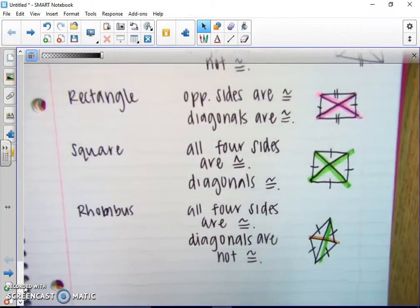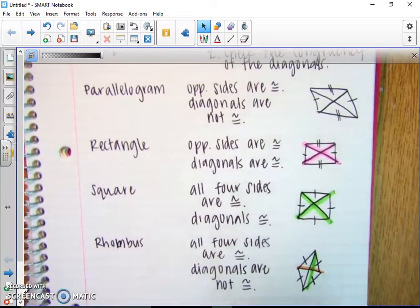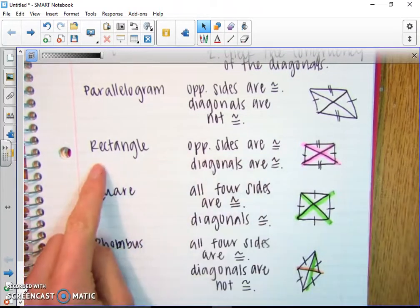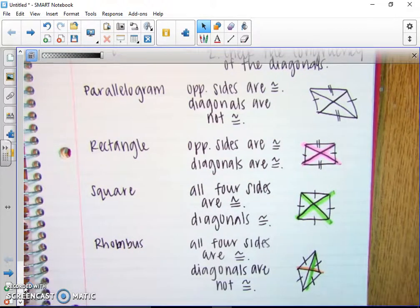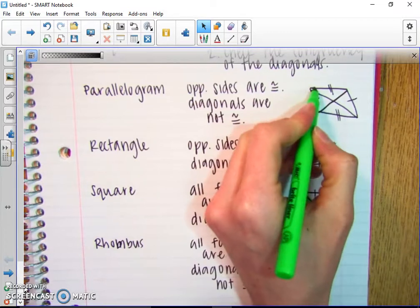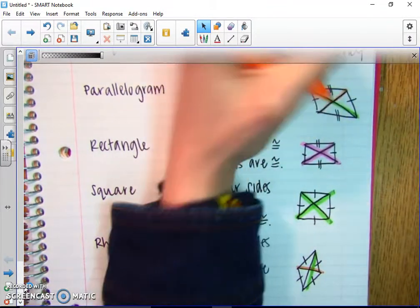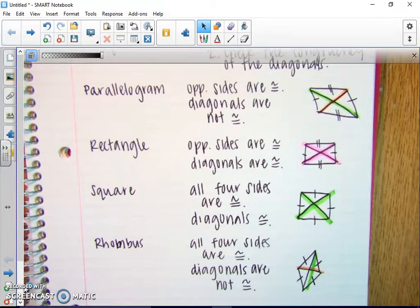Notice what these things have in common: the types where diagonals are congruent — either rectangle or square — those both have four right angles. Parallelogram and rhombus are the ones that do not have congruent diagonals, and those do not have four right angles. So let's go ahead and try to see if one of these is a rectangle, parallelogram, square, or rhombus.